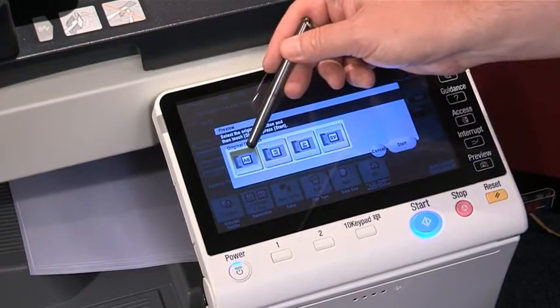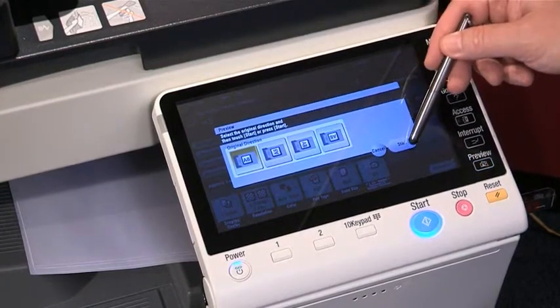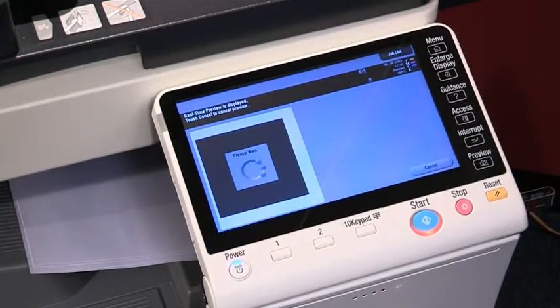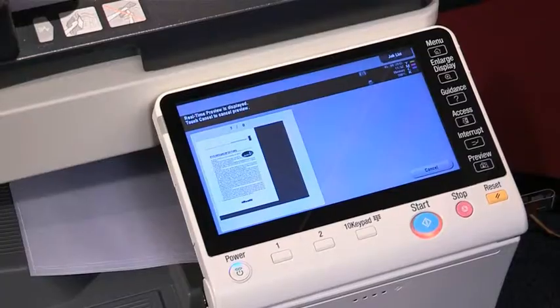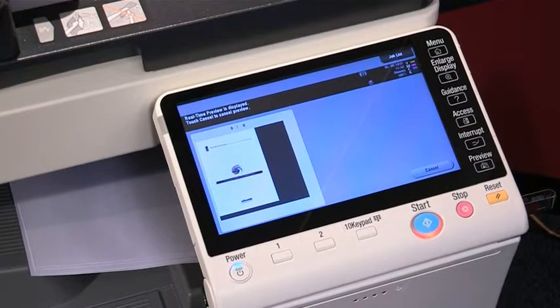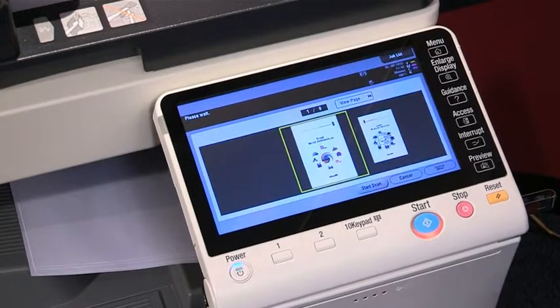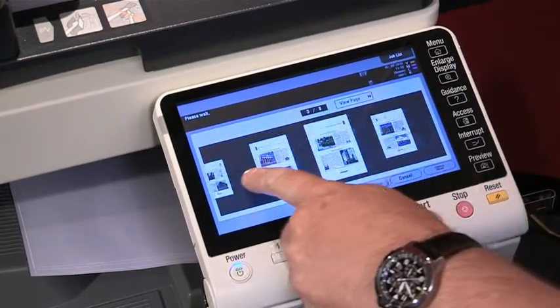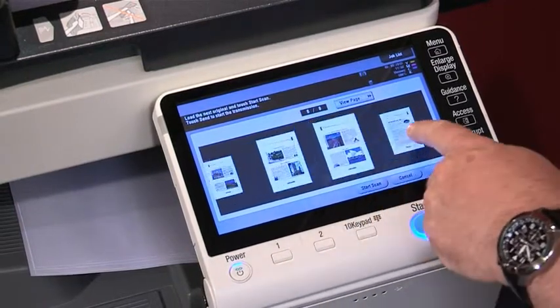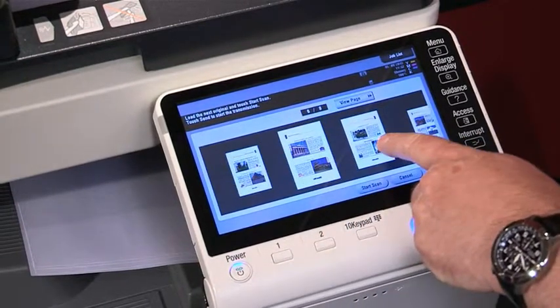Just make sure that I've got the correct orientation for the document feeder and I can press start. It's an eight-page document and here we can see thumbnails of all eight pages, which gives me that opportunity to flick across the document just to make sure that all the pages are correctly orientated.